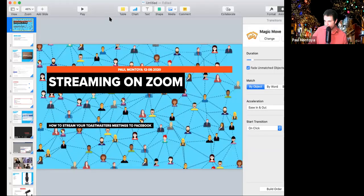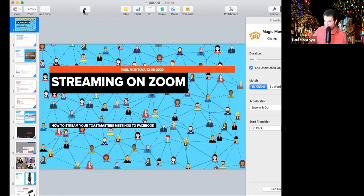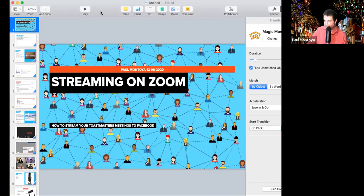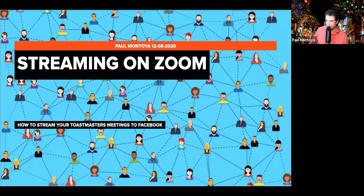Let's start this meeting. I have a little background music going on too, so everybody let me know if it's too loud. We're going to go ahead and open up this presentation. So now we have streaming on Zoom, and this is going to teach you how to stream Postmasters meetings onto your Facebook.